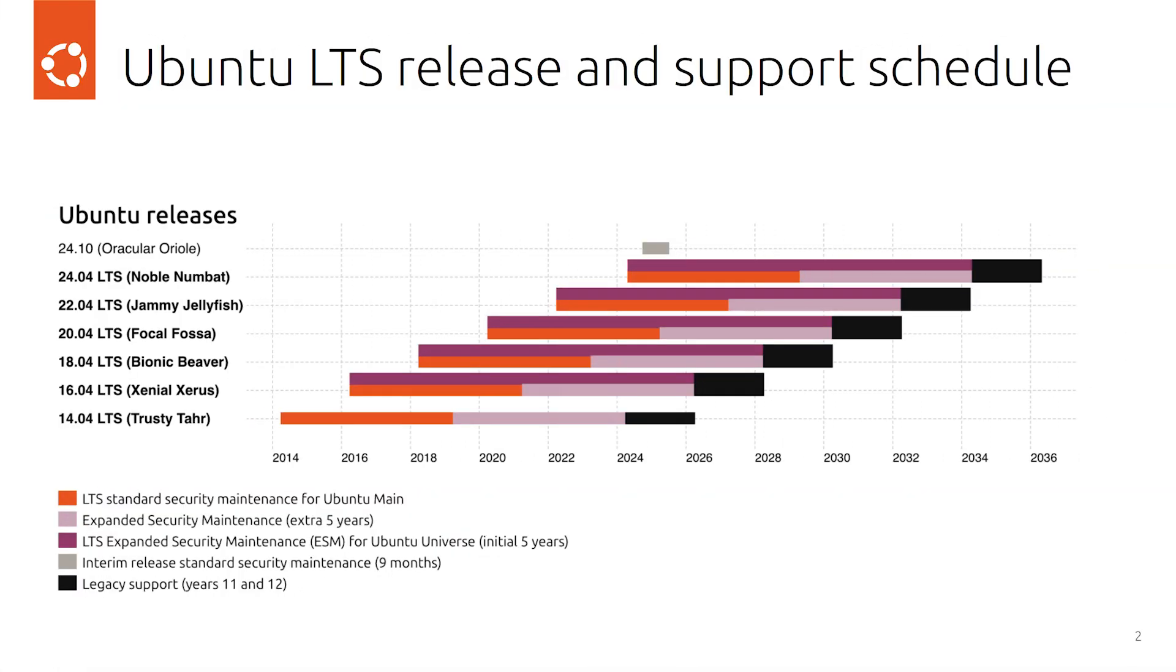As you may know, every two years Canonical releases a new LTS version of Ubuntu, which will be supported for five years. But after those five years, what happens is that if you don't upgrade to a newer version or if you don't get an Ubuntu Pro subscription, you will stop receiving security updates.